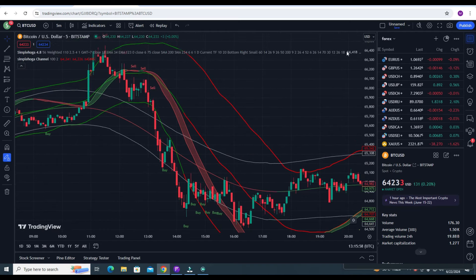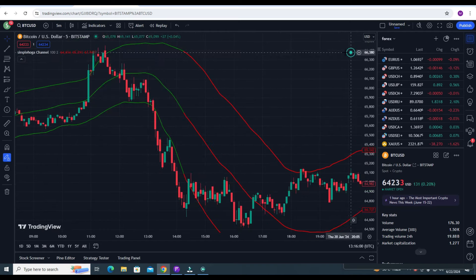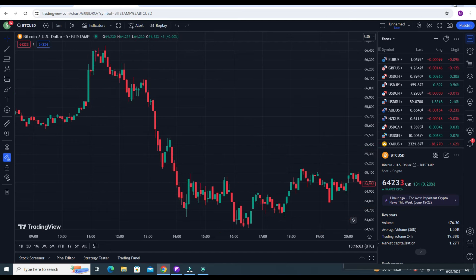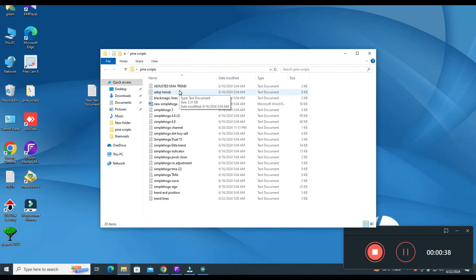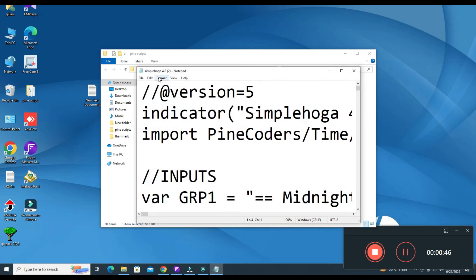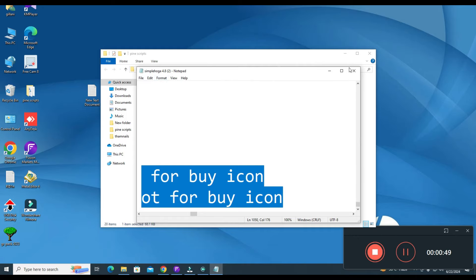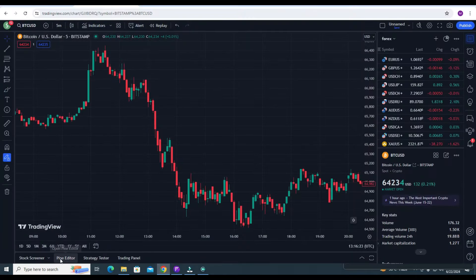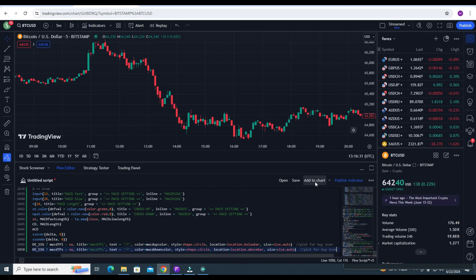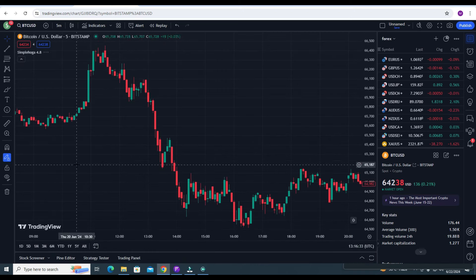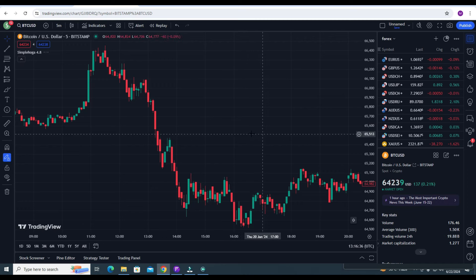You need to add two indicators. The first one is Simple Over Channel and Simple Over 4.8. Let's first add the indicator. Here you can see these are all my scripts. First of all, you need to copy the code — Control A, Control C — copy the code, then go to your Pine Editor, click on Pine Editor, and paste your code with Control A, Control V, then click on Add to Chart.